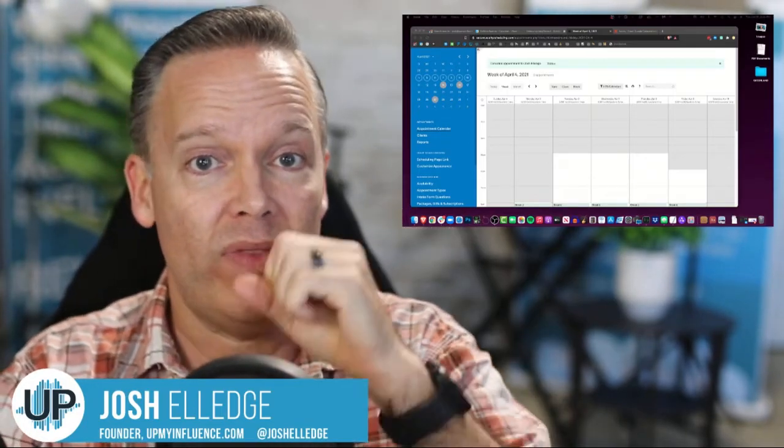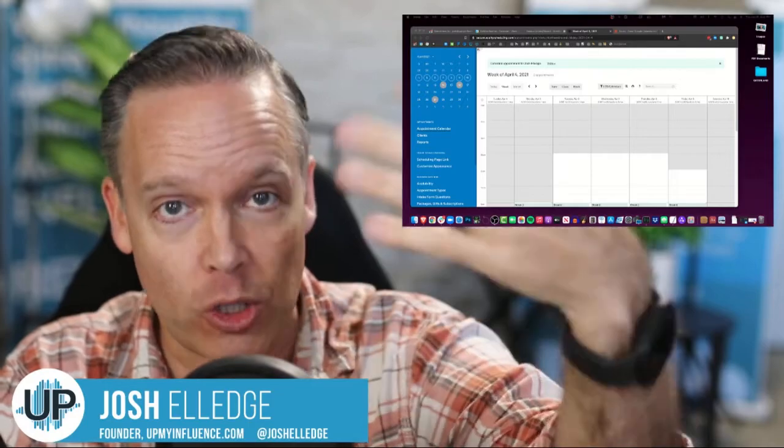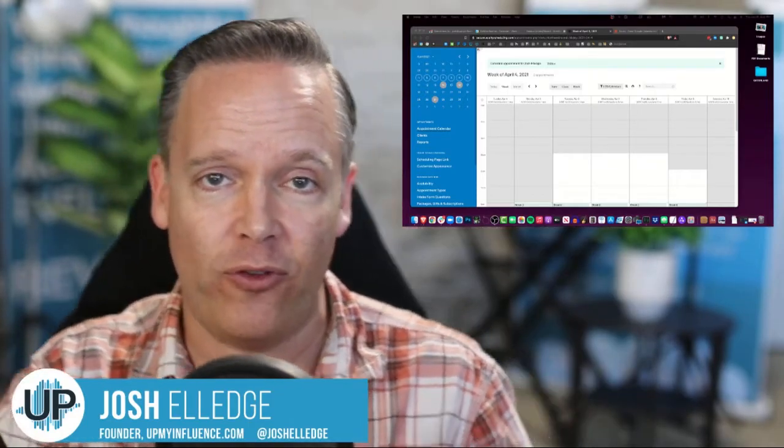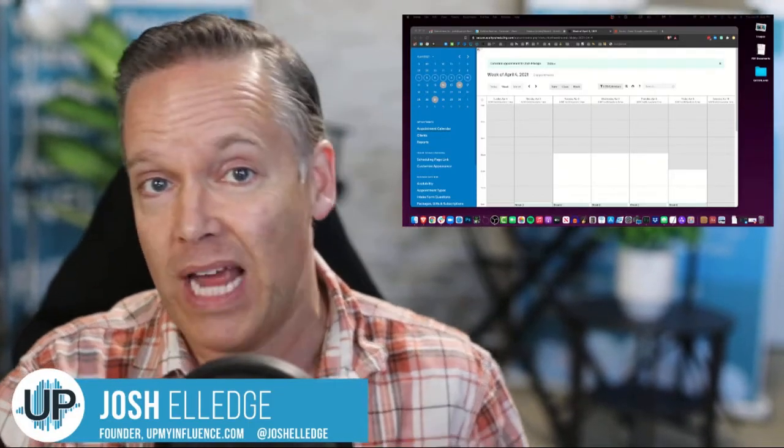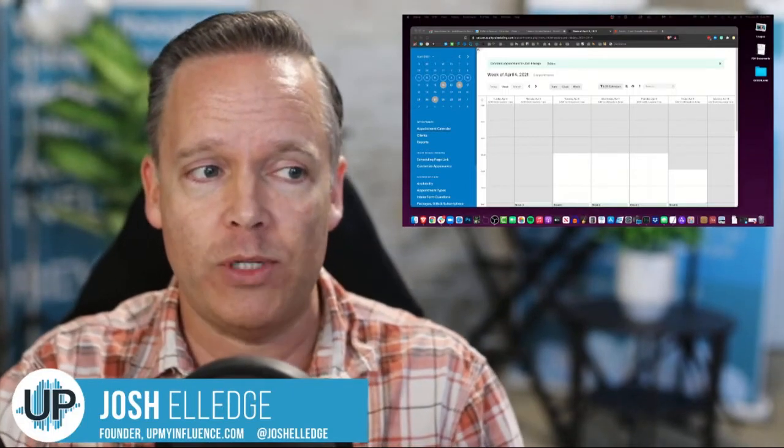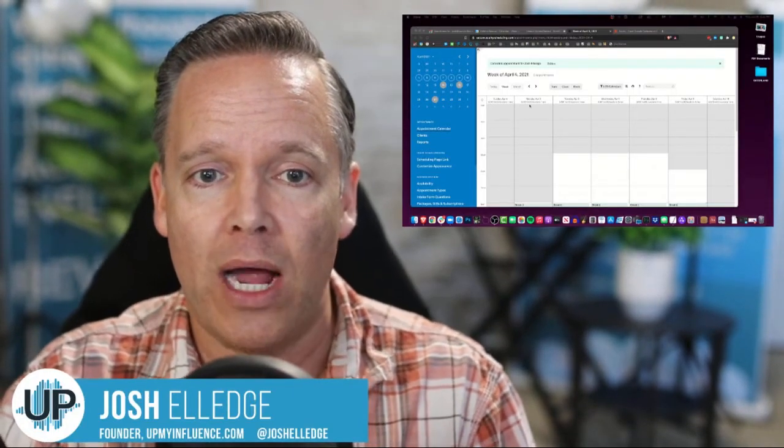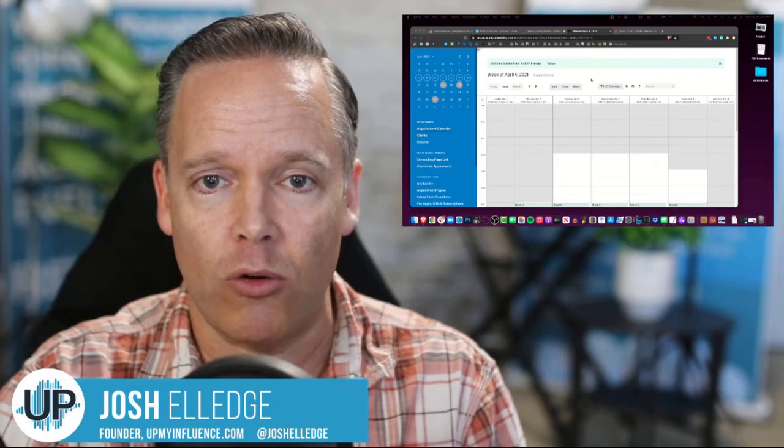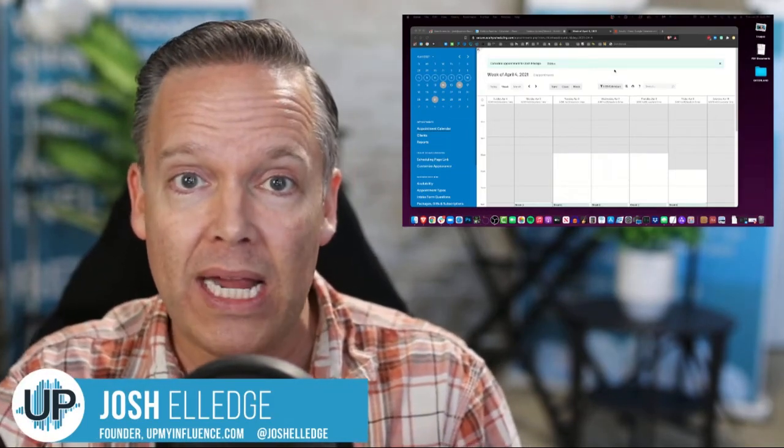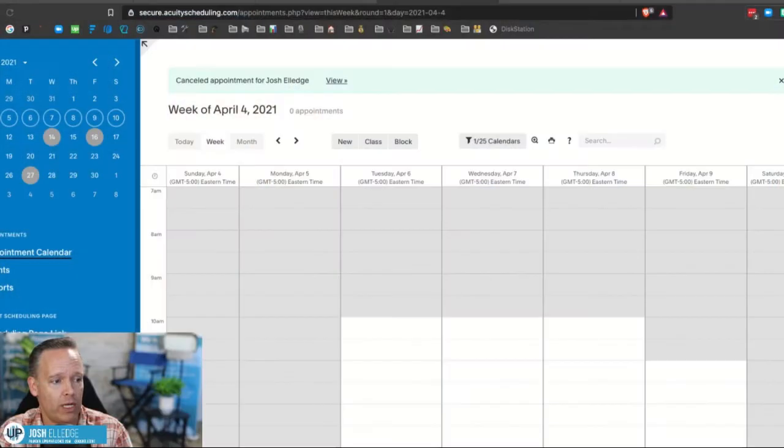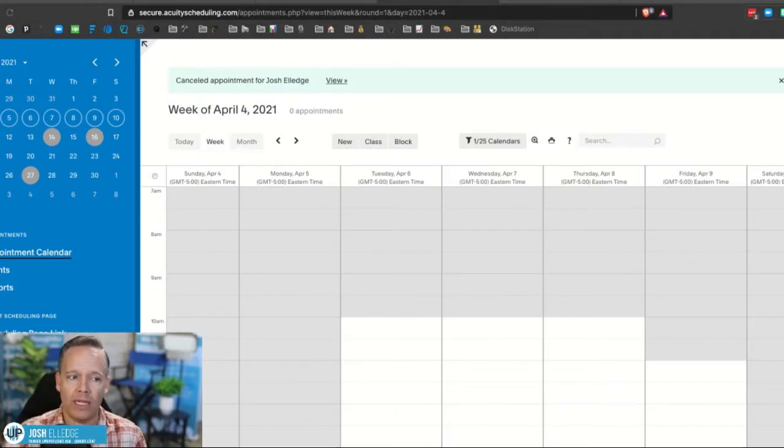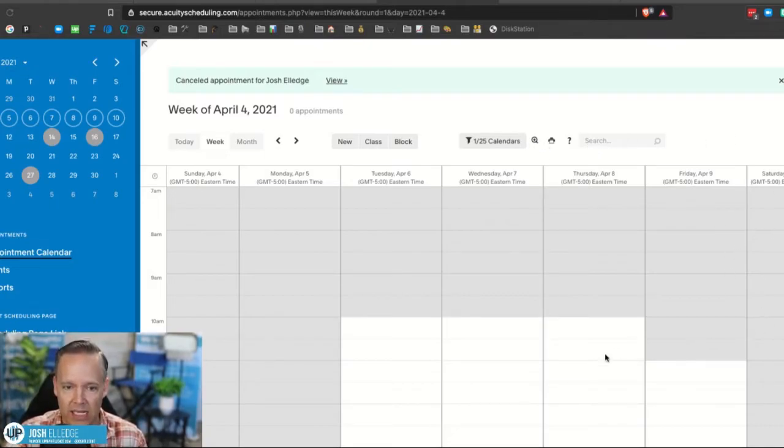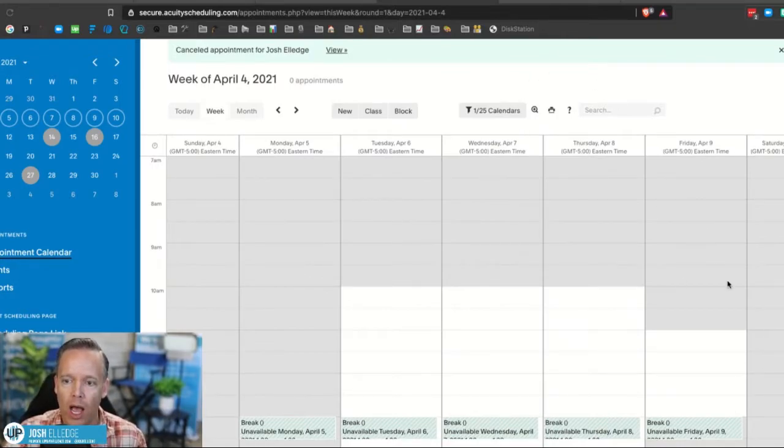So we want to make sure that we eliminate that human error and we automatically send them a calendar invitation. This is how to do it in Google. I'm sure there's a way to do it in Office 365. I haven't yet done that extra work. I'm just going to send them the Google calendar invite. So here's how to do this. So right now I'm in Acuity admin.